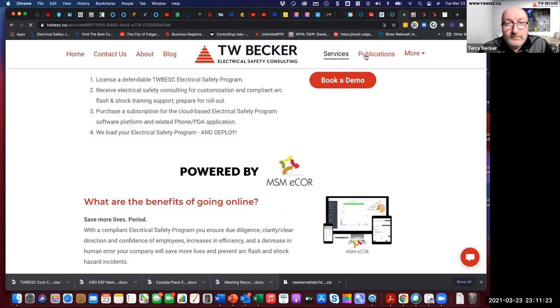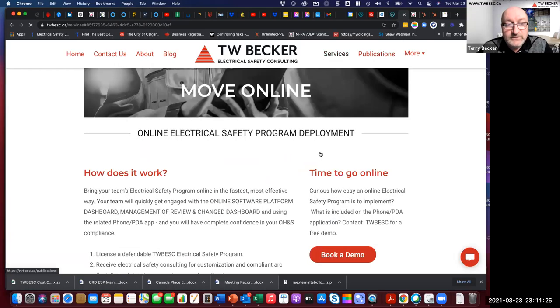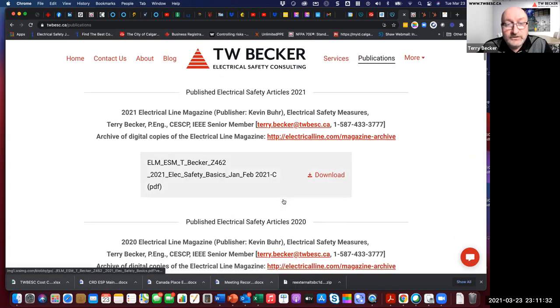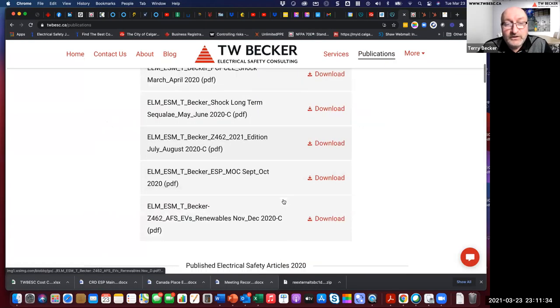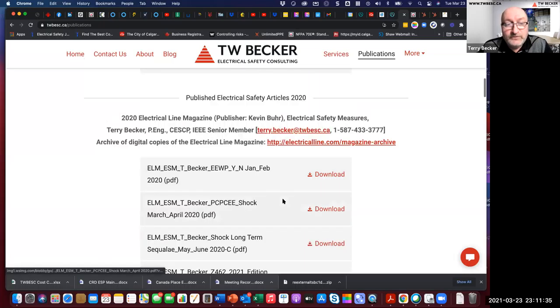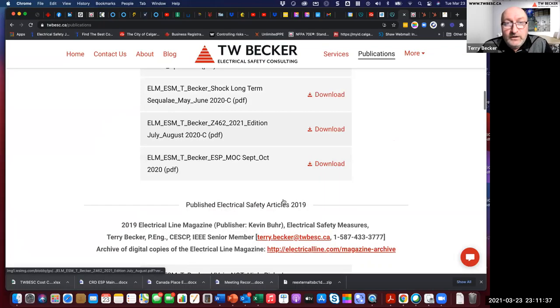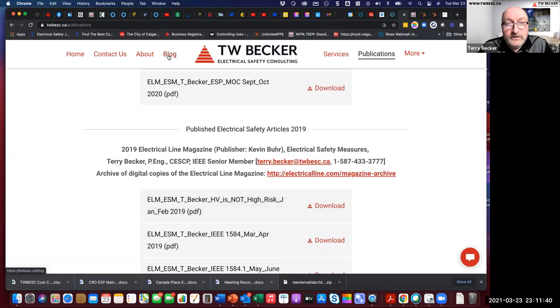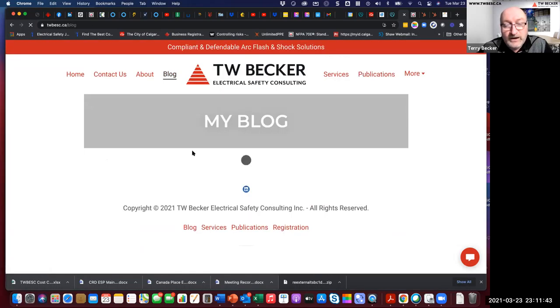You'll find that I am also an author for the Electrical Line Magazine. I've also authored for the NETA Power Test conference and their publication as well. So you'll see a raft of articles that I've written and drafted. I also have my online blog here with some different blog information, basically where I'm active.